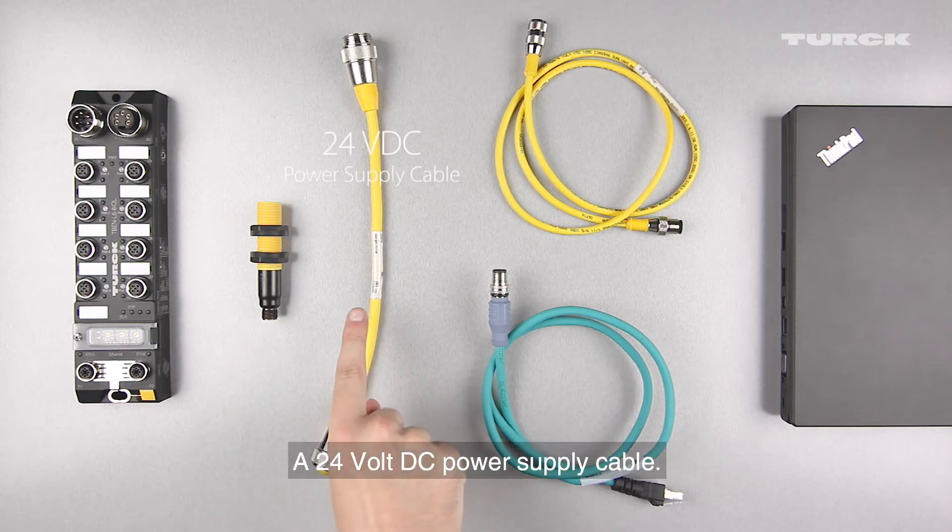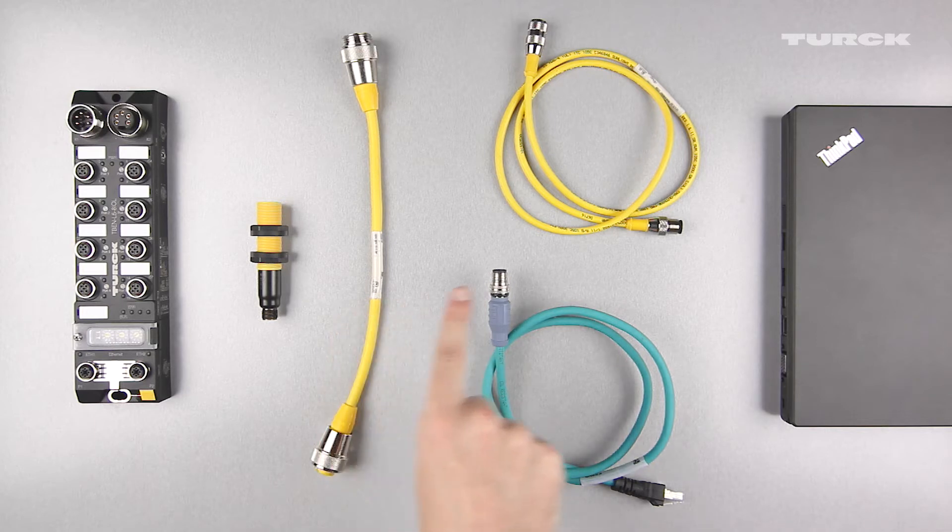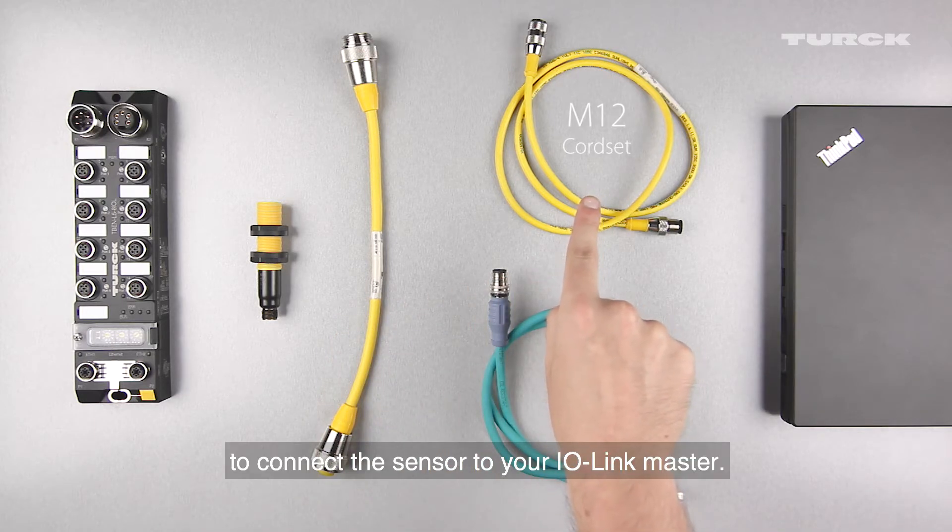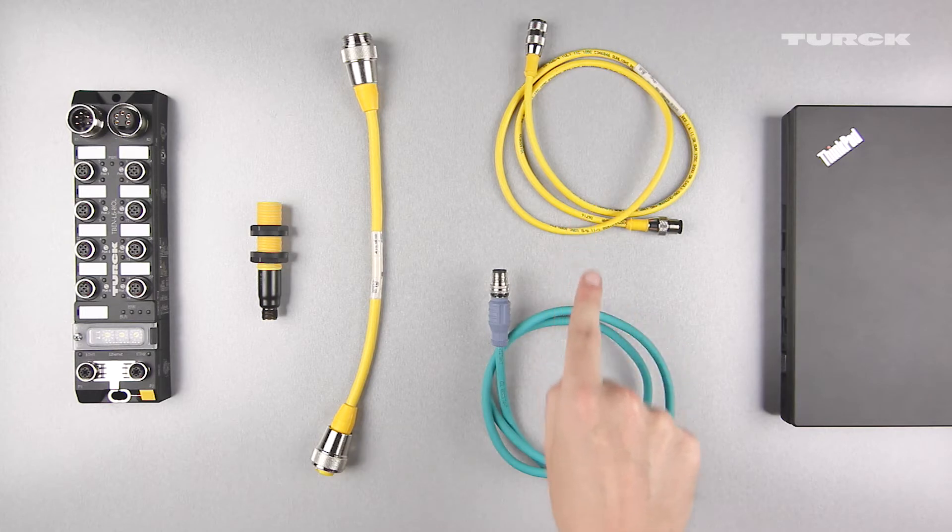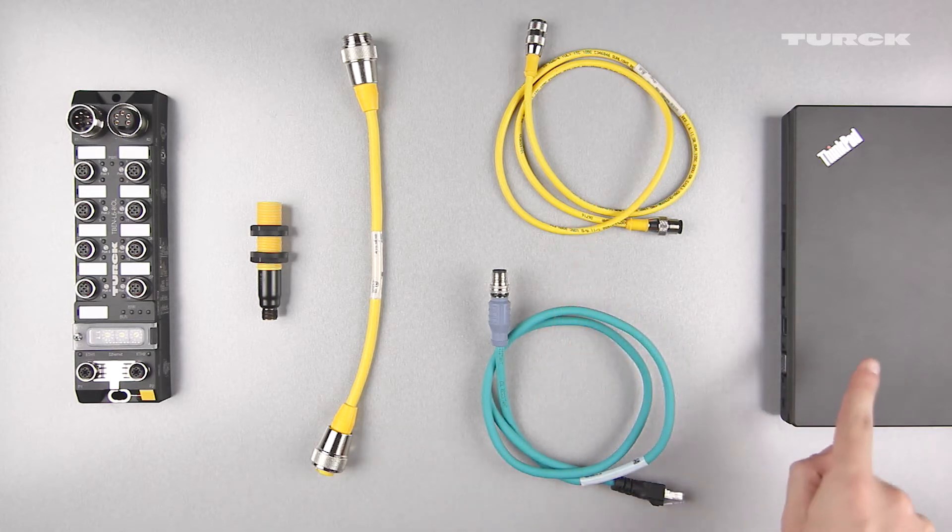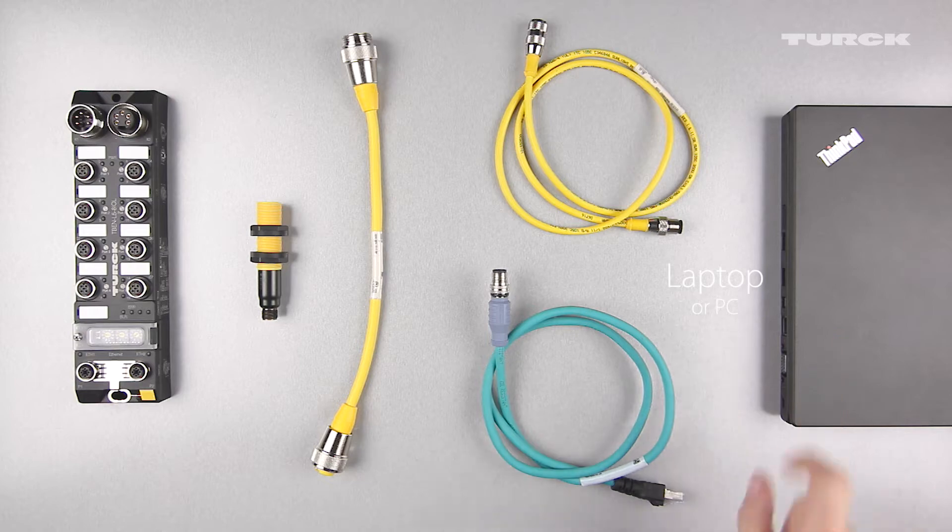A 24-volt DC power supply cable, a double-ended M12 cord set to connect the sensor to your IO-Link master, an Ethernet cord set, and a laptop or PC.